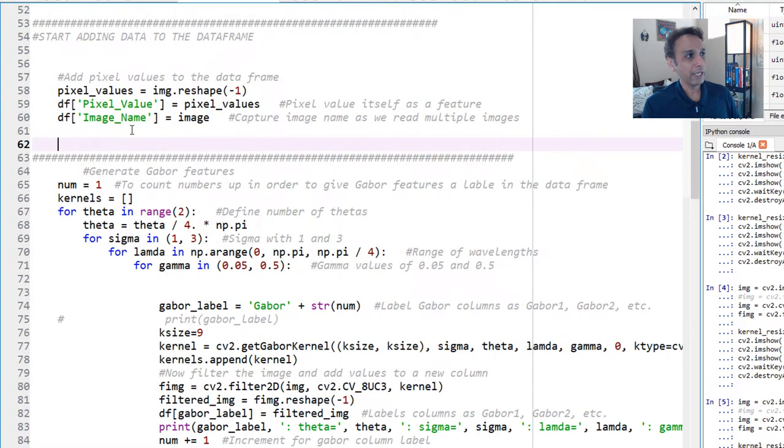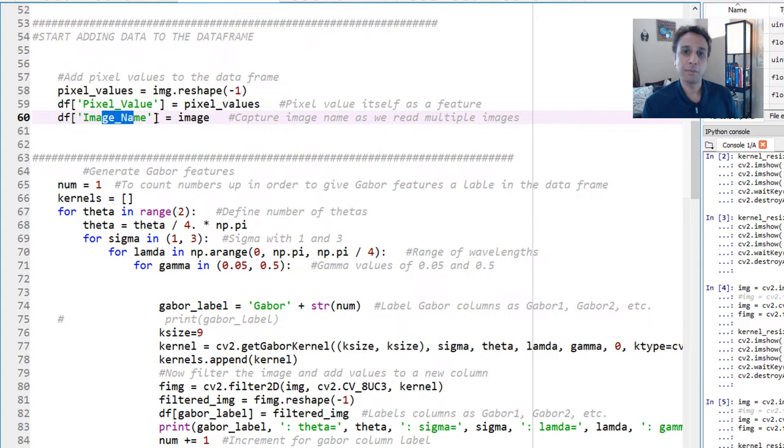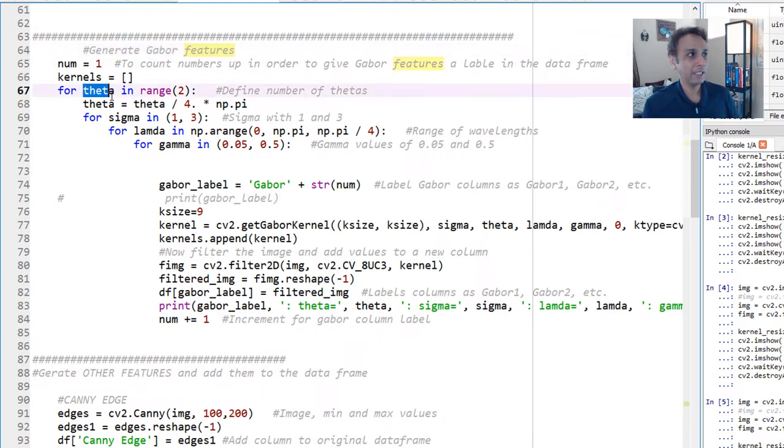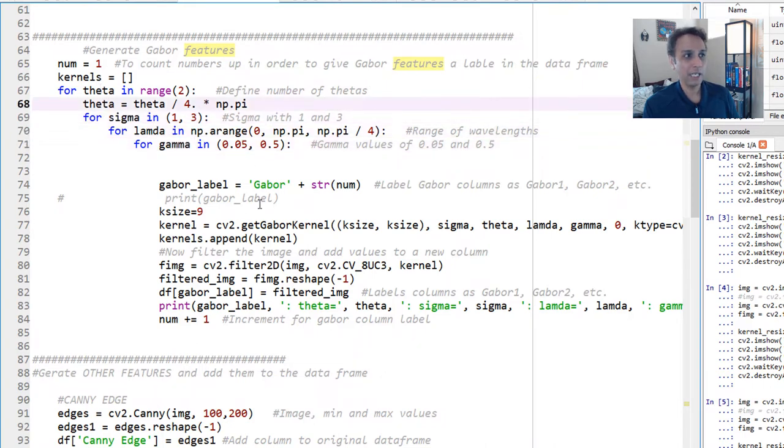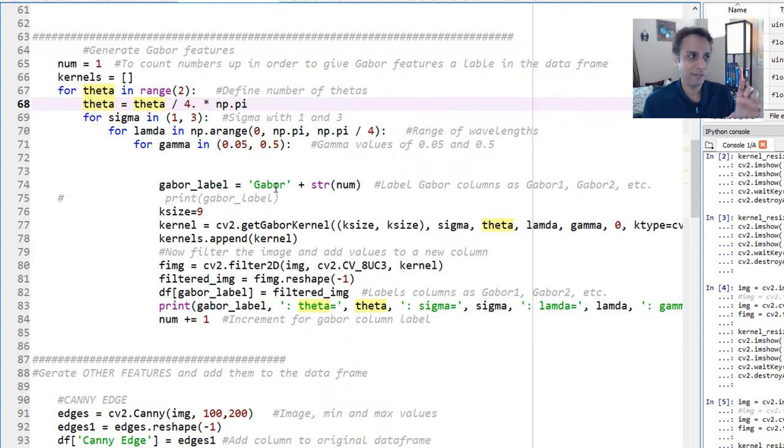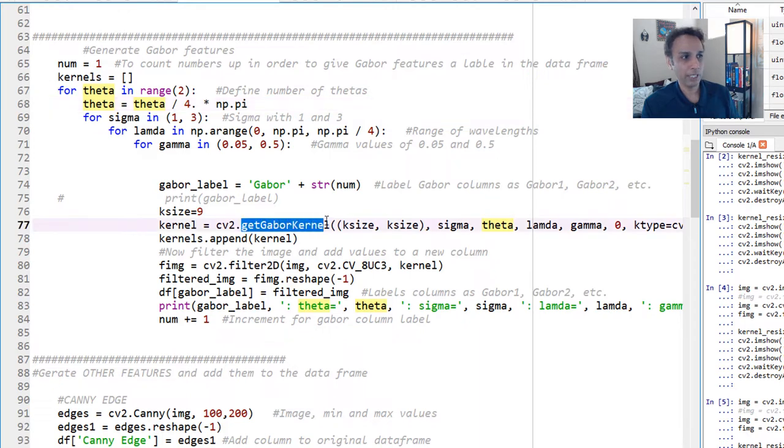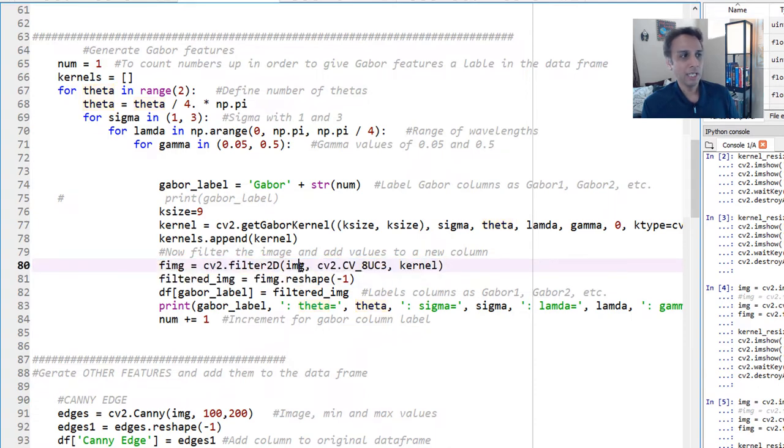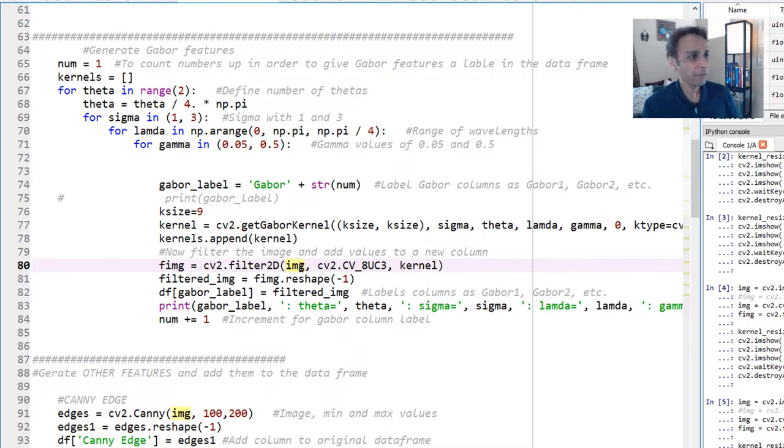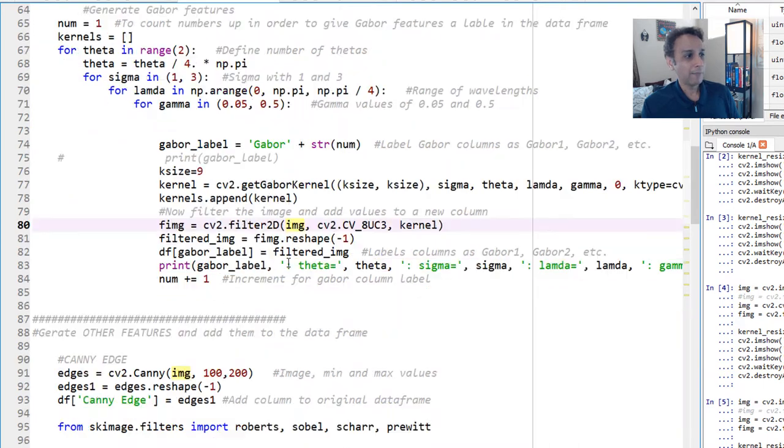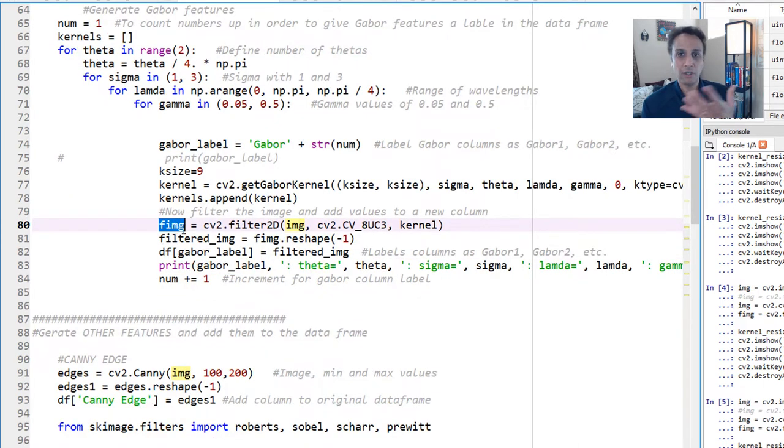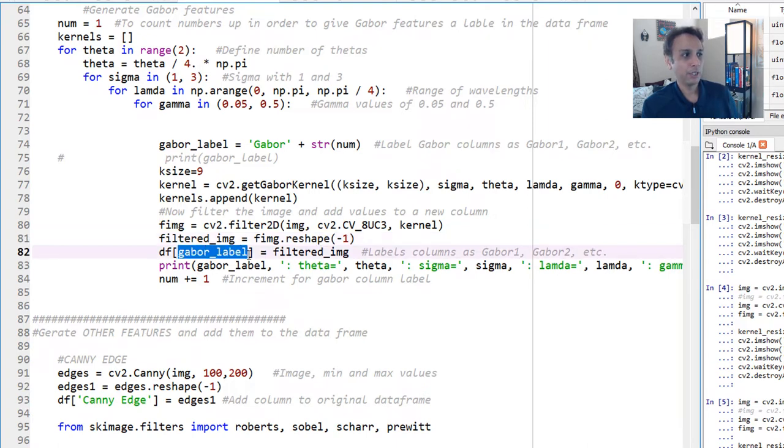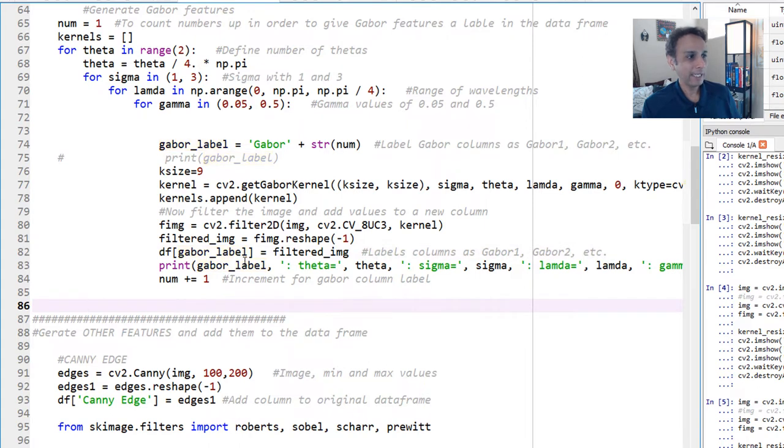Now, we added two features already. Image pixel value is the feature. Next, Gabor features. I just talked about Gabor. But in this case, I'm changing theta. I'm changing sigma. I'm changing lambda. And I'm changing gamma. For each of this, we are going to generate a Gabor kernel, meaning the filter that I showed you earlier, the digital filter. And then apply that digital filter. We are going to get the Gabor kernel and apply that kernel onto our image. Please watch my Gabor video to get more information on this part.